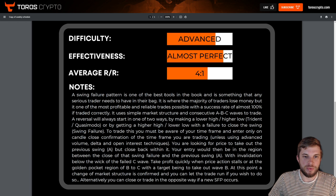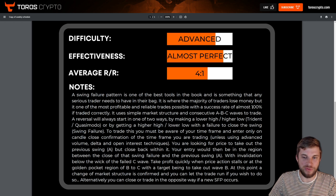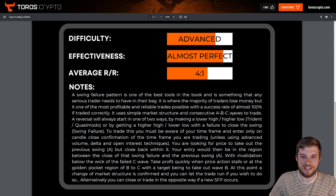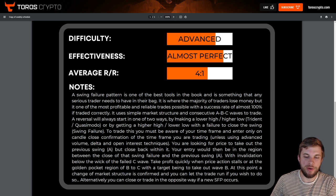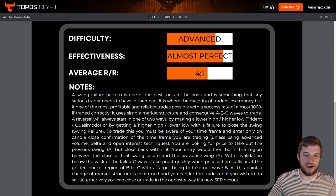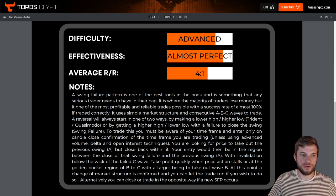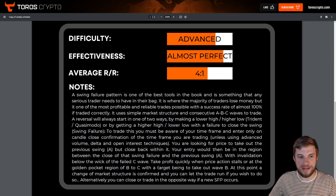A swing failure pattern is one of the best tools in the books and something any serious trader needs to have in their bag. It is where the majority of traders lose money but one of the most profitable and reliable trades possible, with a success rate of almost 100% if traded correctly. It uses simple market structure and consecutive ABC waves to trade a reversal, which will always start by making a lower high or higher low, or by getting a higher high or lower low with a failure to close the swing.